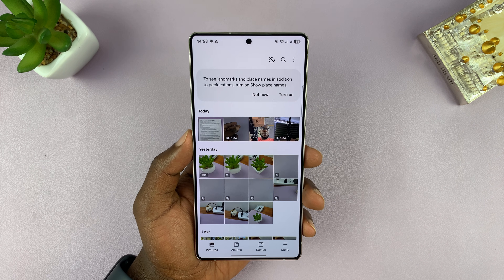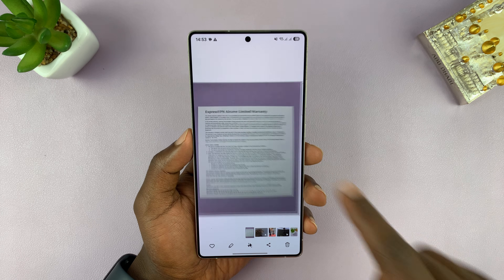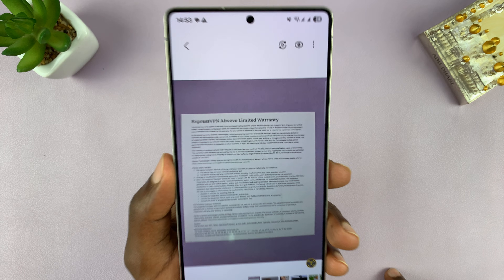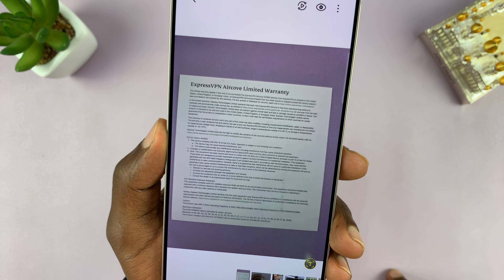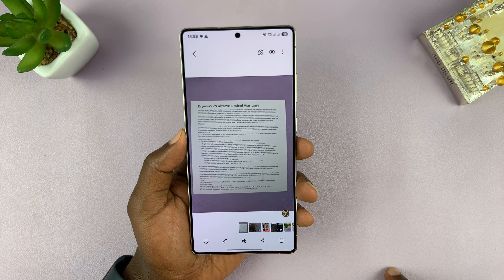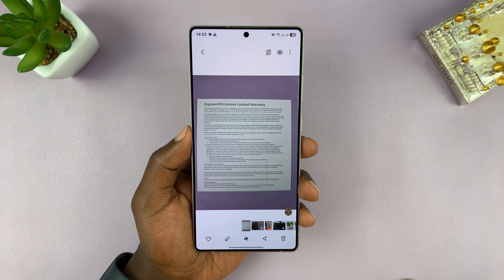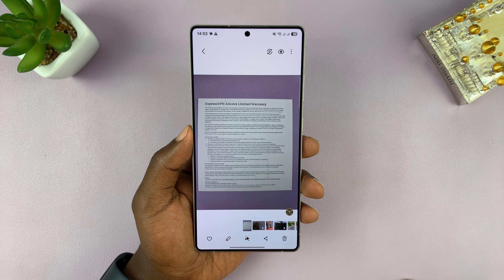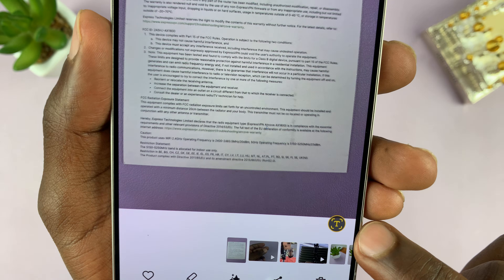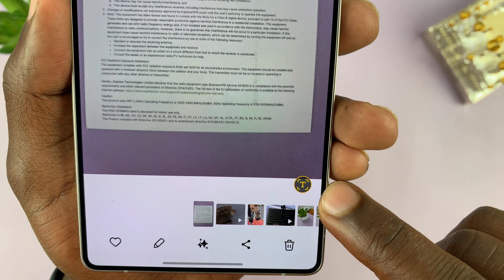Go to your gallery and find that particular image. We have this image and you can clearly see it has text. As soon as your Samsung Galaxy phone recognizes any text on an image, it's going to show you this little T icon.